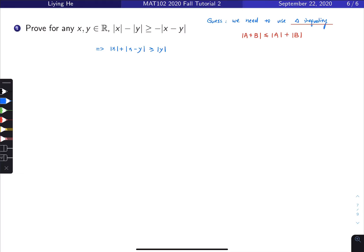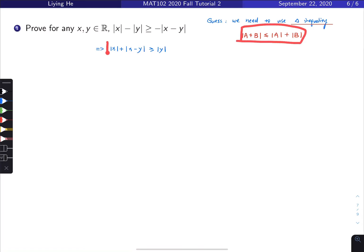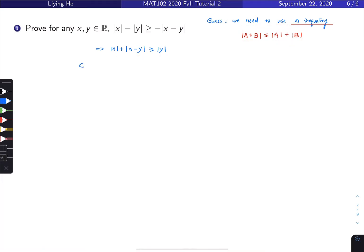Looking at the rearranged form and the triangle inequality, they look really similar. My guess is that a plus b corresponds to one term, a corresponds to another, and b corresponds to the third. So comparing the two, my guess is a might be x and b might be x minus y.